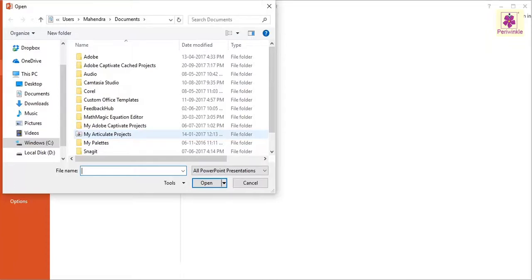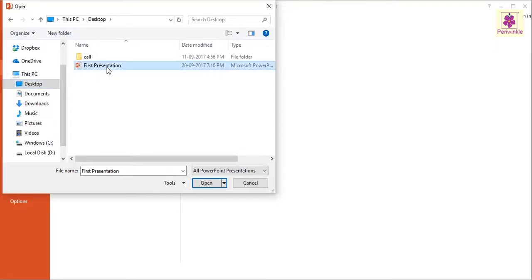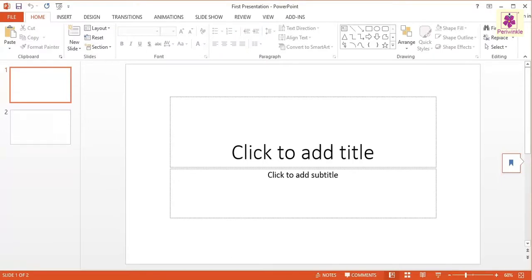Now browse and select the required presentation file. Click on the first presentation and then click on the Open button. The presentation file then opens in MS PowerPoint.